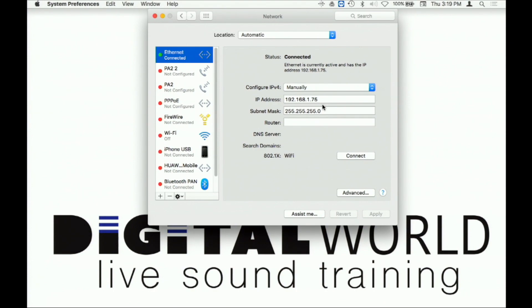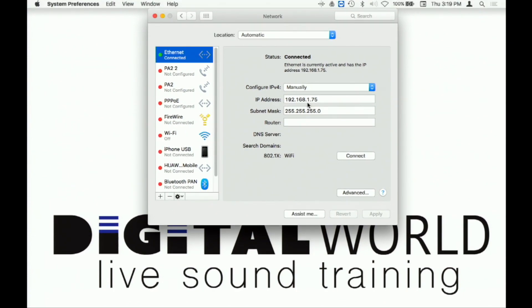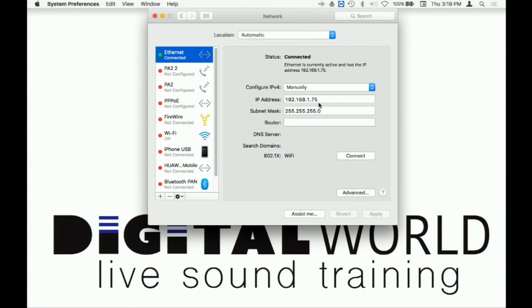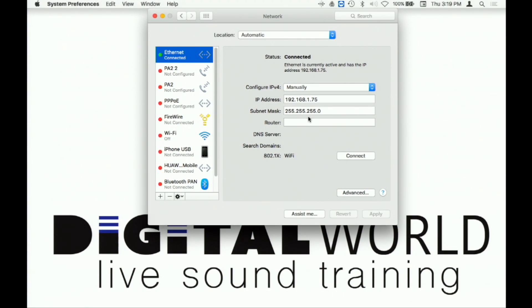Here I have it where it ends in 75, so now I know that statically I'm within that range of IP addresses. Of course, the subnet masks need to be the same number for both consoles, mix rack, and your device: 255.255.255.0.